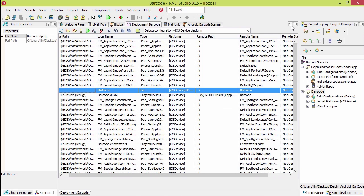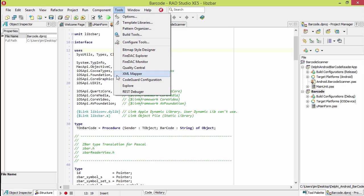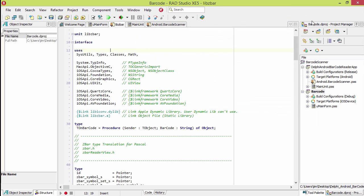If we go to Tools, Explore, we see there's our libzbar.a file. That gives us access to the scanner.